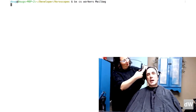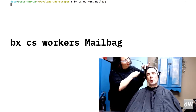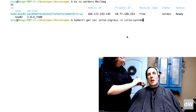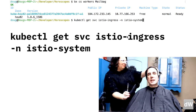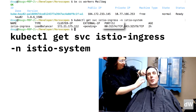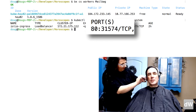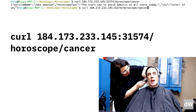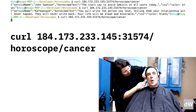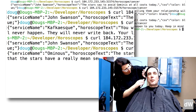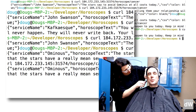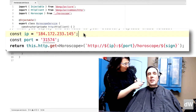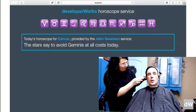With that done, type bx cs workers mailbag — or whatever you called your cluster — to get the IP address of your cluster. Then kubectl get service istio-ingress -n istio-system to get the port of the Istio ingress controller. Use curl with that address and port, followed by /horoscope/sign to get the horoscope for a particular sign. If you run this several times, you'll get results from several services. Even better, if you edit horoscopeservice.ts in the Angular application, you'll see the horoscopes in a modern UI.